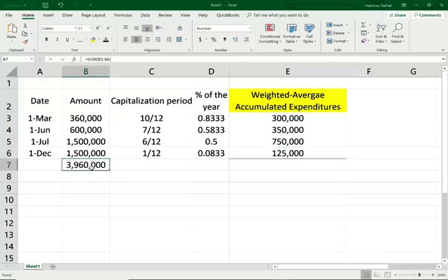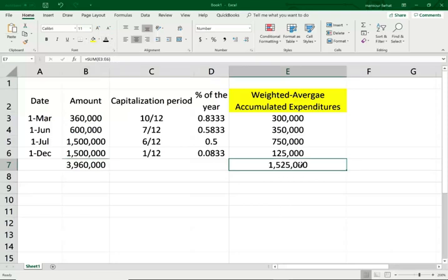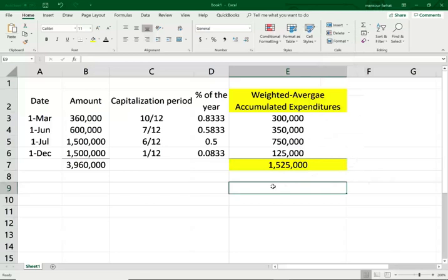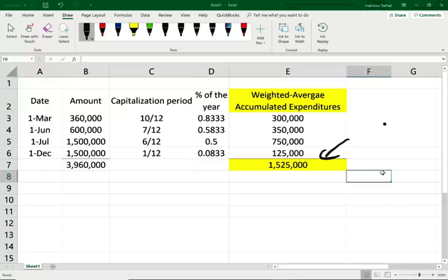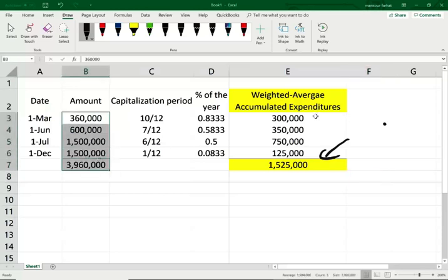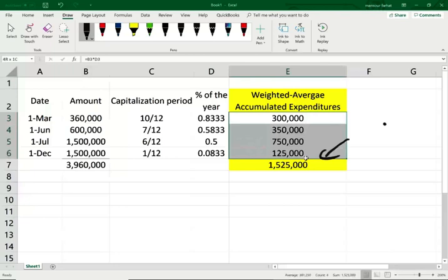So this is how much money the company actually spent — $3,960,000 — but the weighted average accumulated expenditure is $1,525,000, and this is the important number. This is the number that will help us compute the avoidable interest. Simply put, if we did not undertake this project, we wouldn't have to spend this money, and we wouldn't have to, on average, spend this much money accruing interest. So $1,525,000.